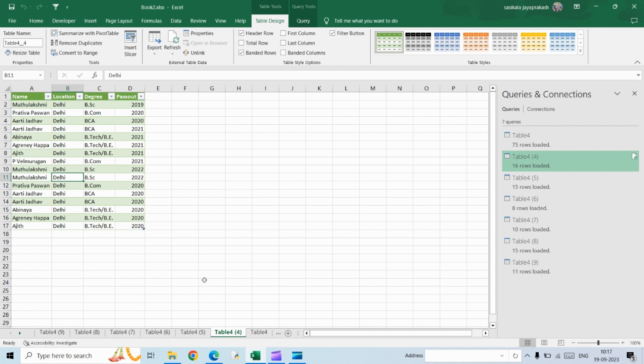If you want to use other criteria - for instance, the degree or the year that they passed out - or multiple conditions, like selecting all people from Delhi...